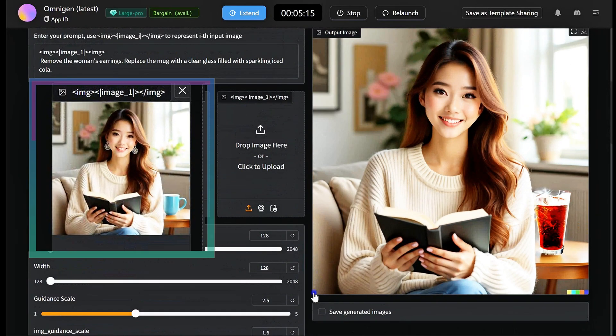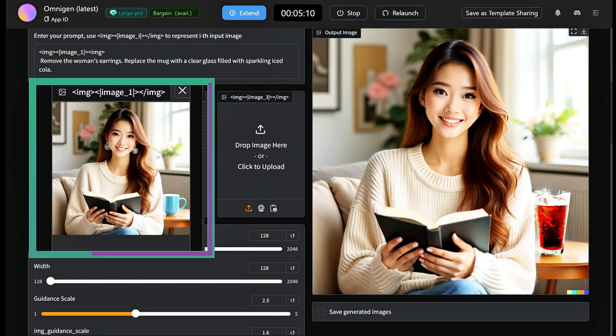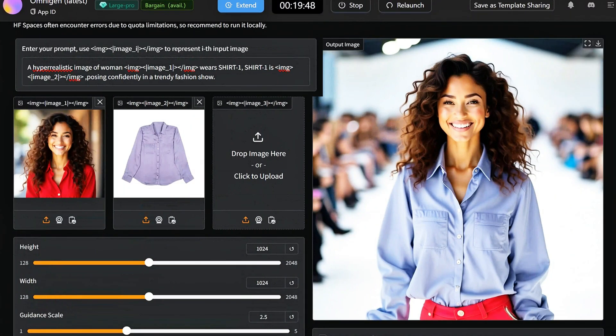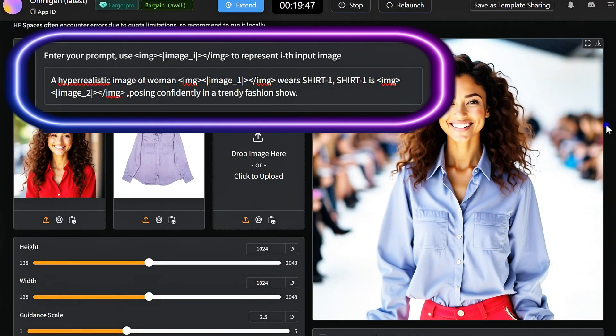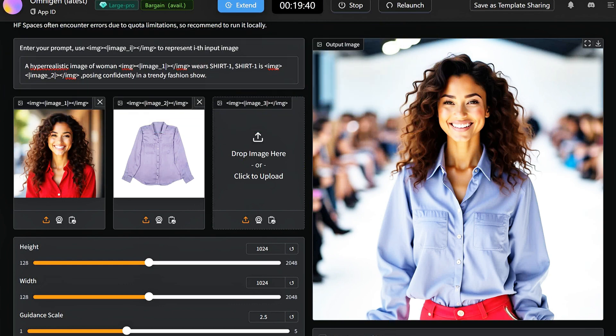Well, in this one, the AI removes the woman's earrings and replaces the mug with a glass of iced cola. Well, as you can see in this example, I used OmniGen to change an outfit. While the results might not be perfect, they're usually quite acceptable.